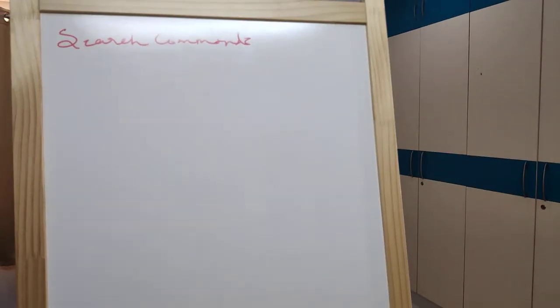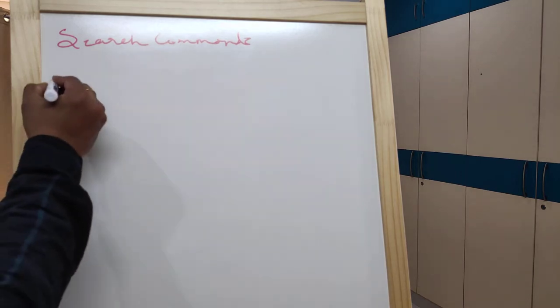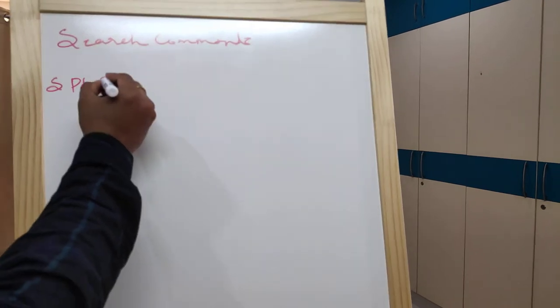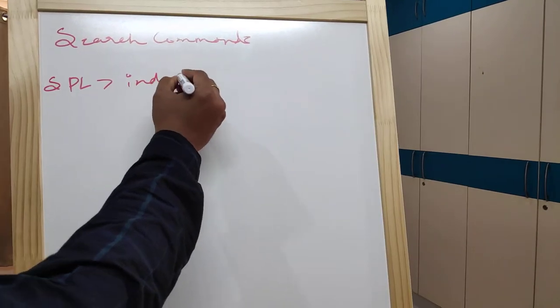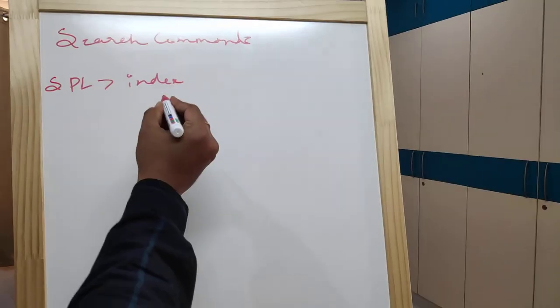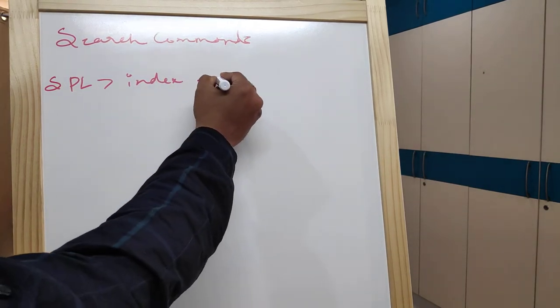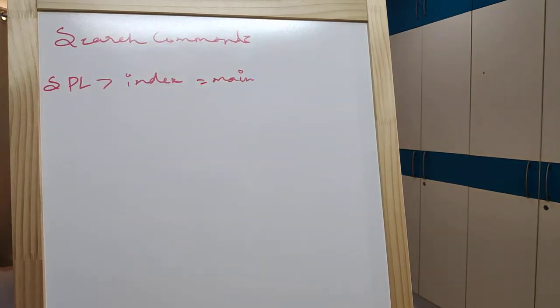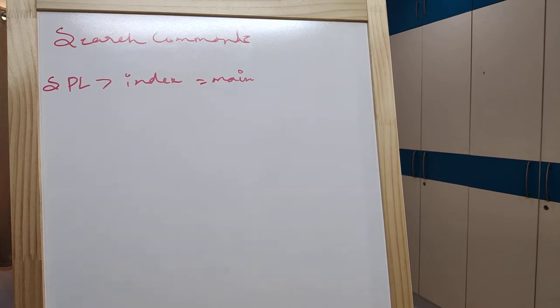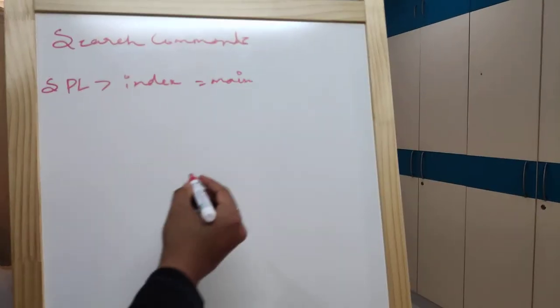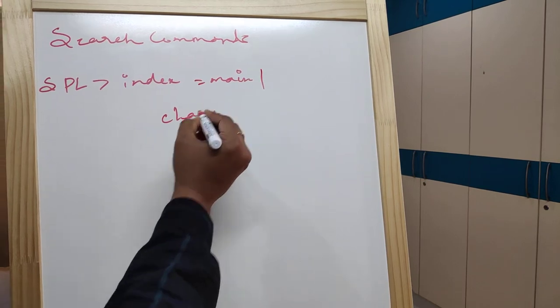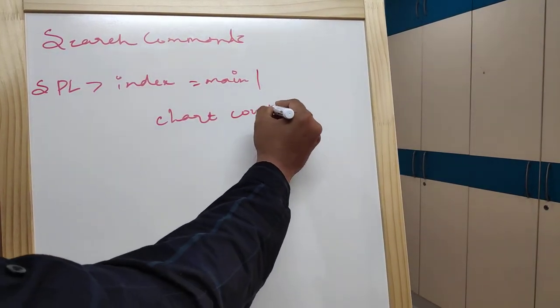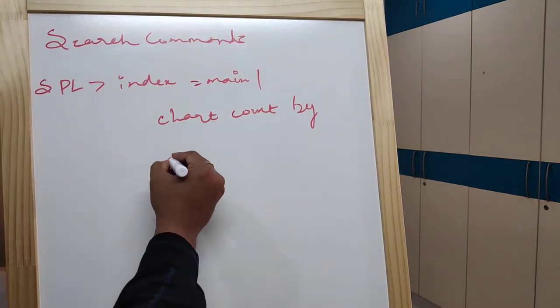Chart command is providing output in the tablet format. So mainly, we will use the chart count and the HTTP method details. We will use the command SPL index equal to main, okay, index equal to main. So filtering just them and chart count by HTTP method.